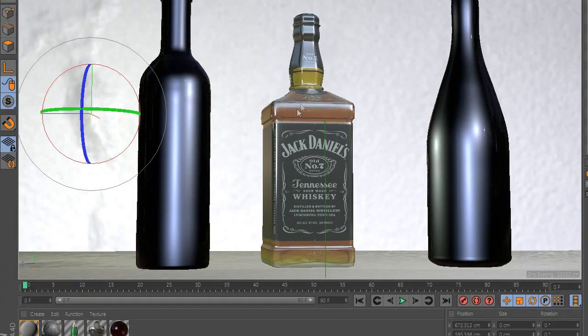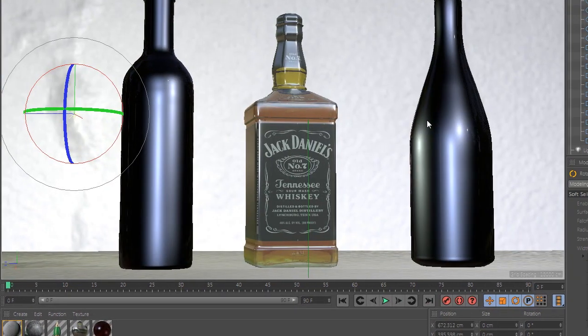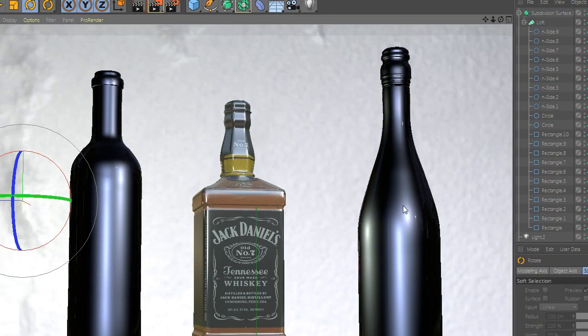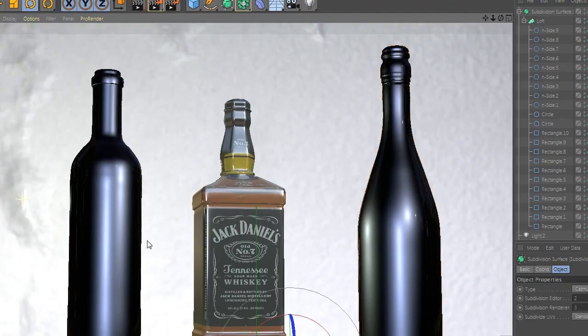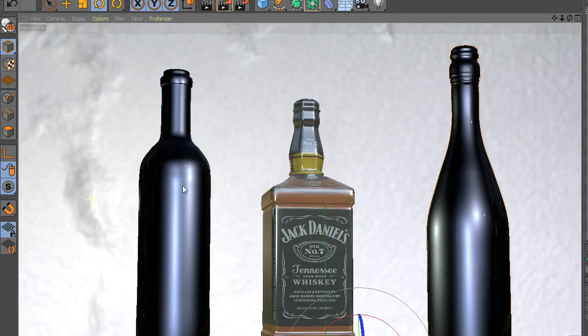Welcome to another quick tutorial in Cinema 4D. In today's tutorial, we will learn how to model a bottle in an easy way.